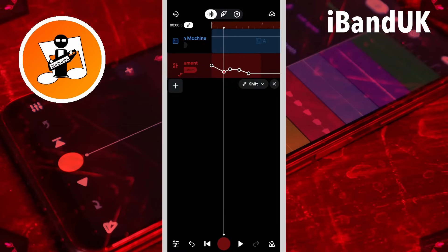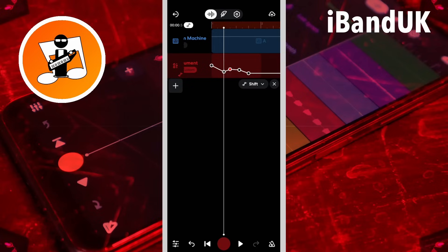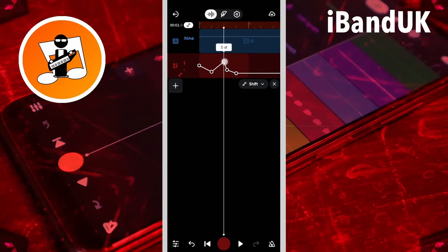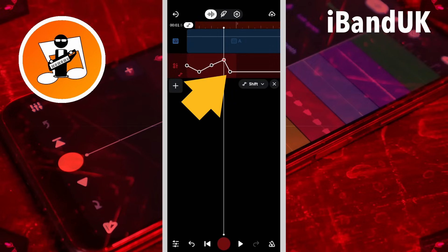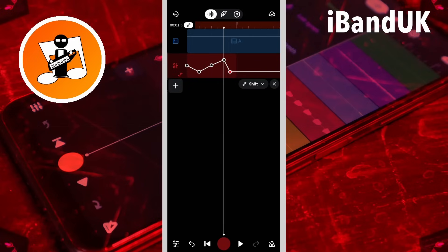Then press on the third dot so it is red and drag the third dot to the third beat line on the ruler — the popup message says seven ST. Then press on the fourth dot so it is red and drag the fourth dot to the fourth beat line on the ruler — the popup message says seven ST. Then press on the fifth dot so it is red and drag the dot just before the end of the blank MIDI clip — the popup message says zero ST.